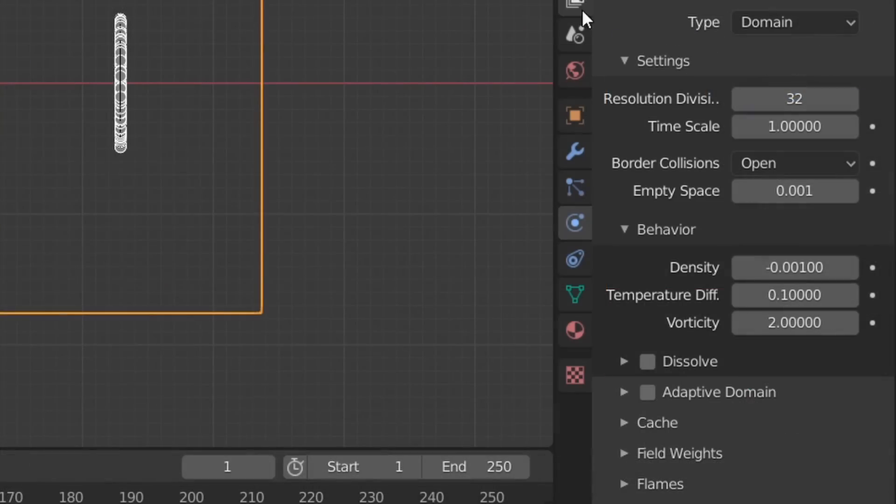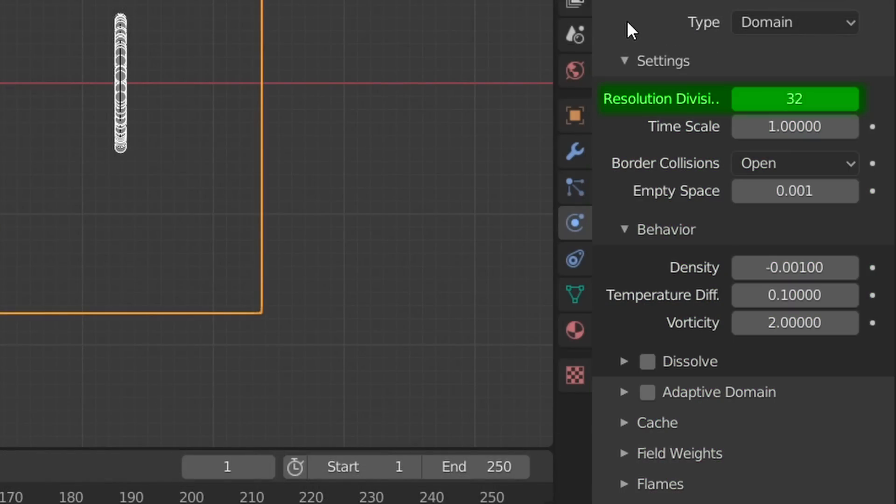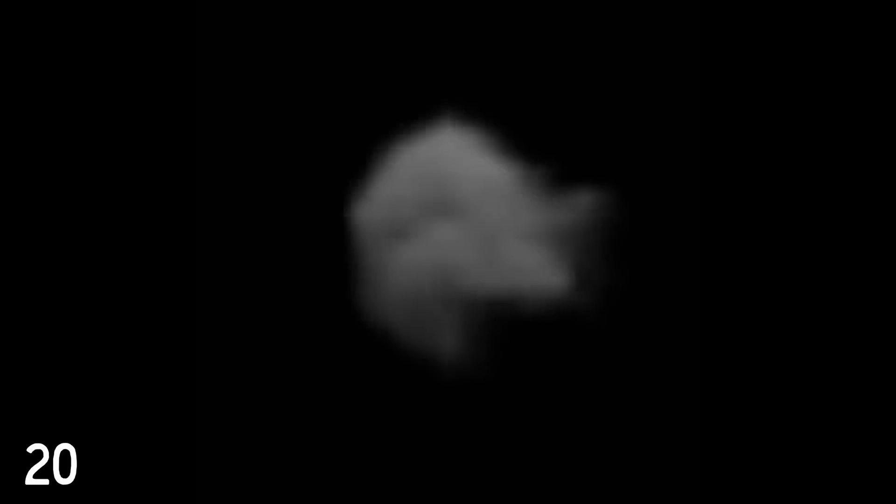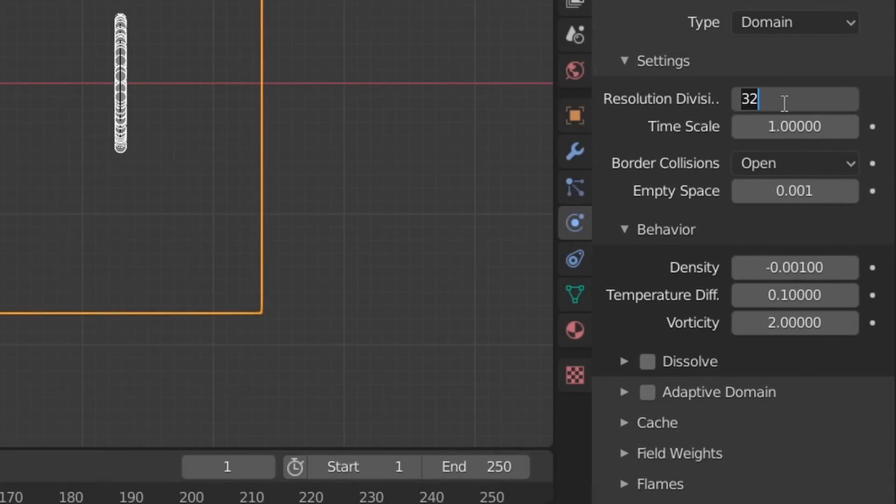Now to make our simulation not look like garbage, just select the smoke domain and we're going to be playing around with these settings. First of all, Resolution Divisions controls the voxel size of your simulation. You can just think of this as setting the amount of detail, and I like to keep this at around 120.